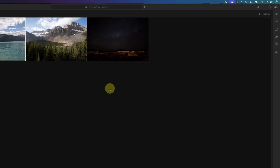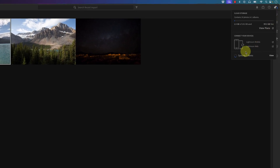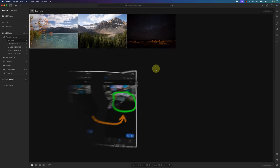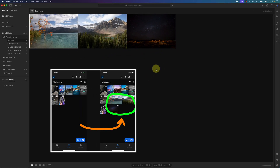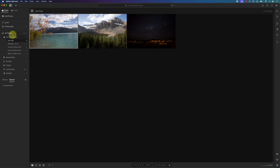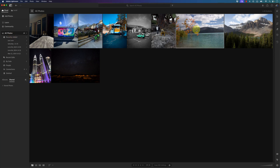These photos are now inside my Lightroom Adobe Creative Cloud and are syncing right now — these three photos will sync to my Lightroom mobile as well. I'll go to all photos and now you can see these three photos that I've just imported into Lightroom.